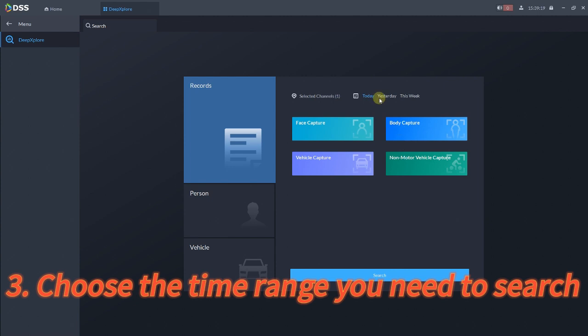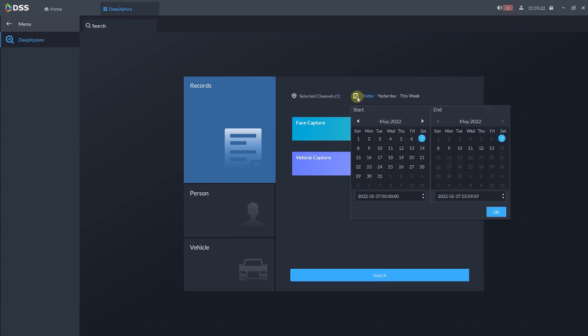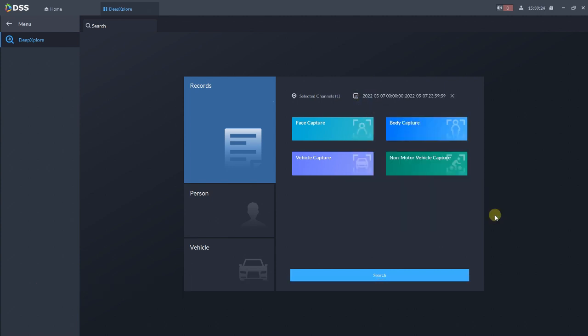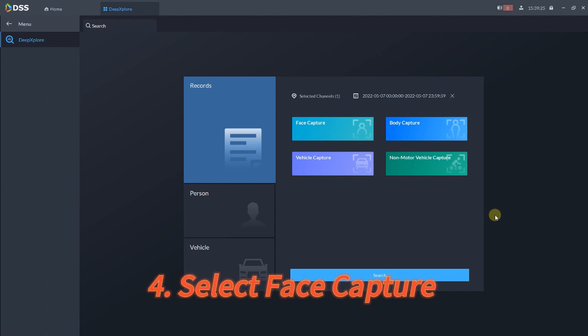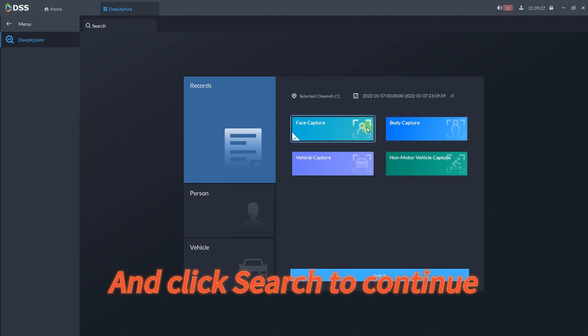Choose the time range you need to search. Select Face Capture and click Search to continue.